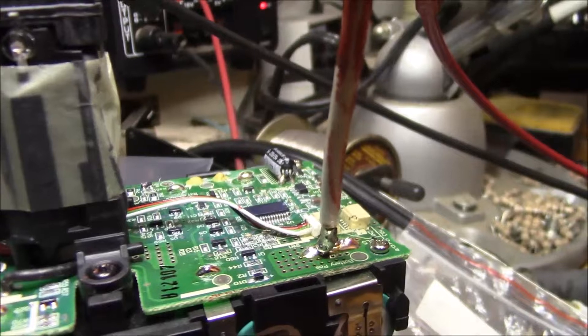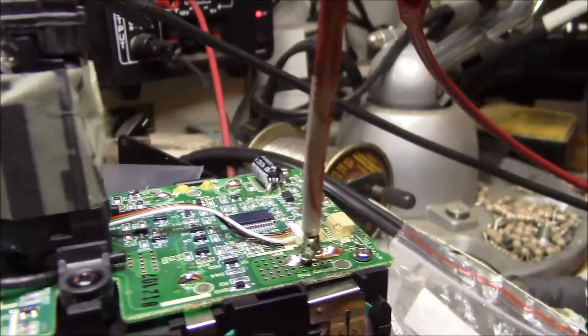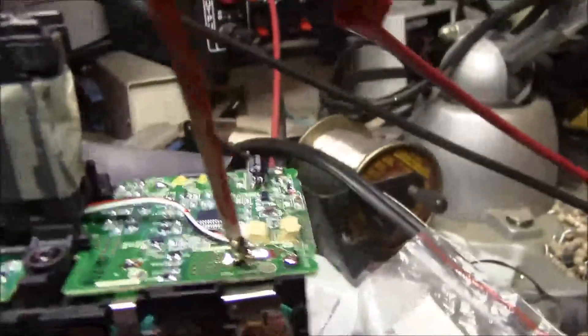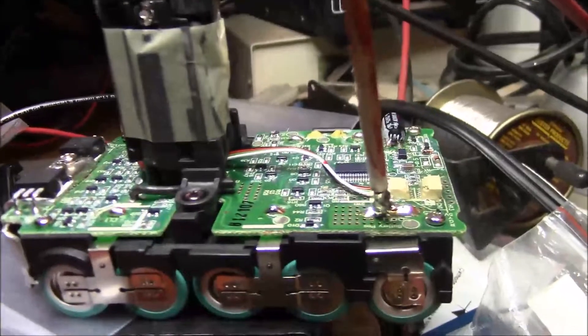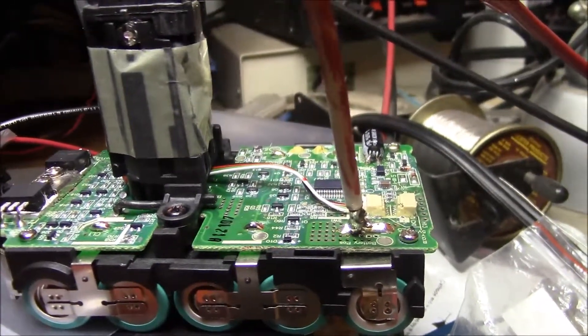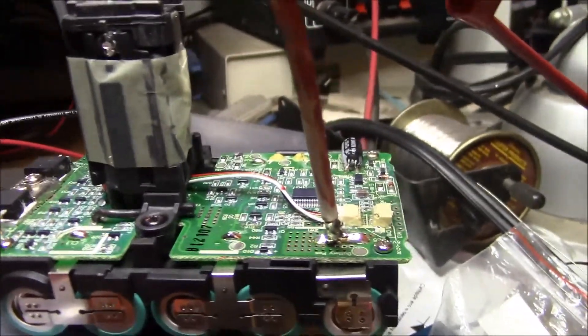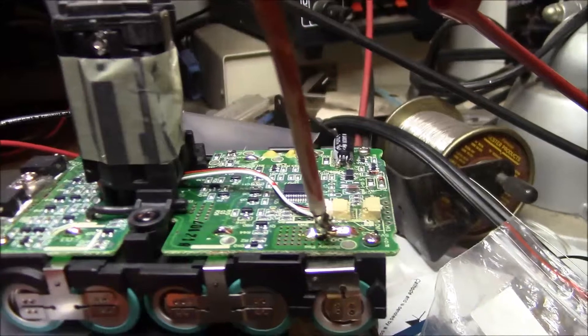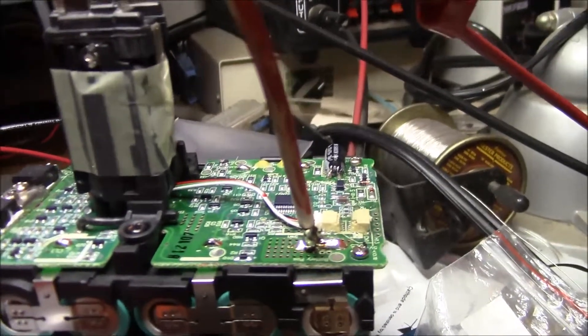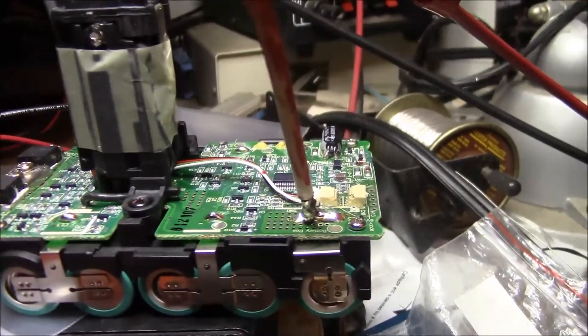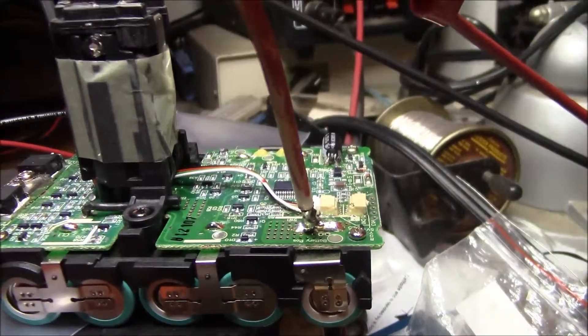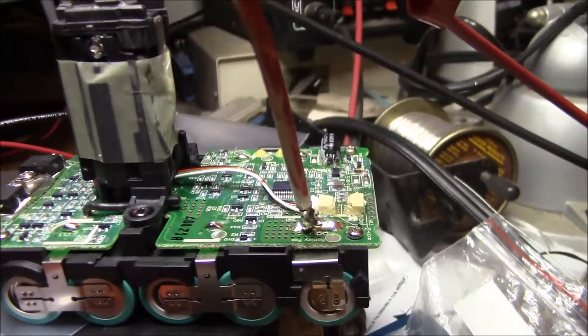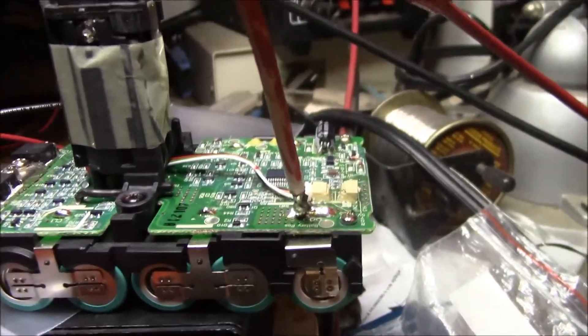Just kind of trickle charging it at about a tenth of an amp, which is called the lithium pre-charge. You give it about a small constant current charge until it gets up around three volts per cell, and then you can go up to the higher charge rate.